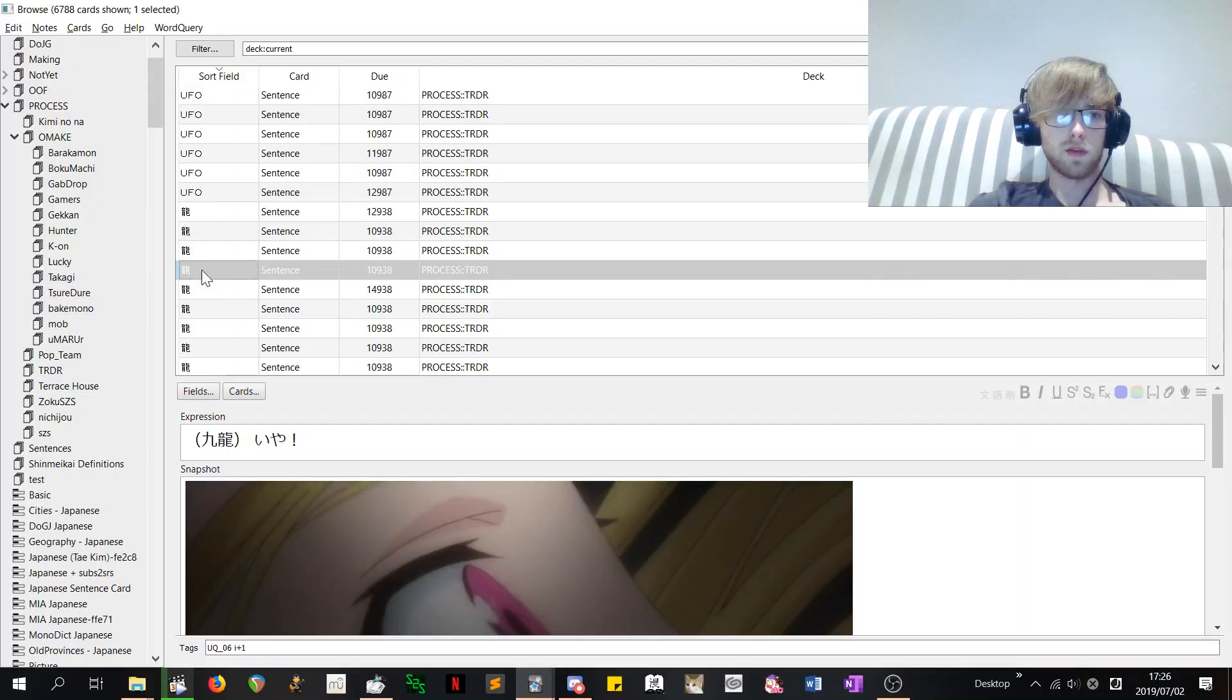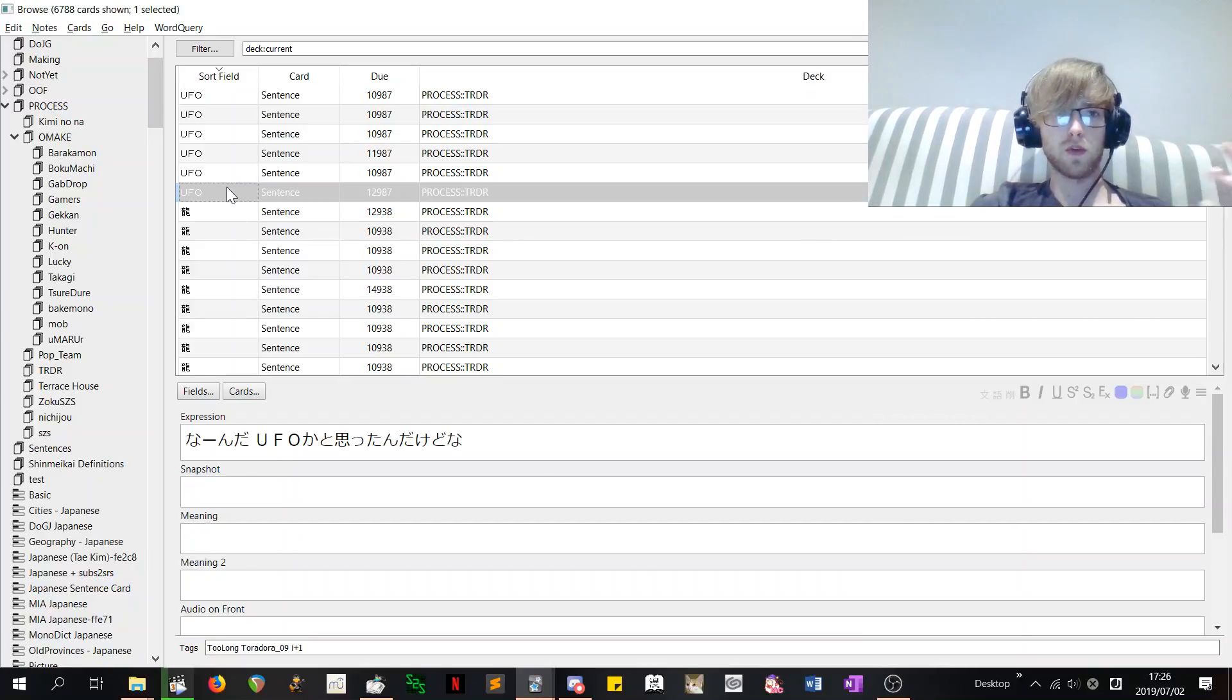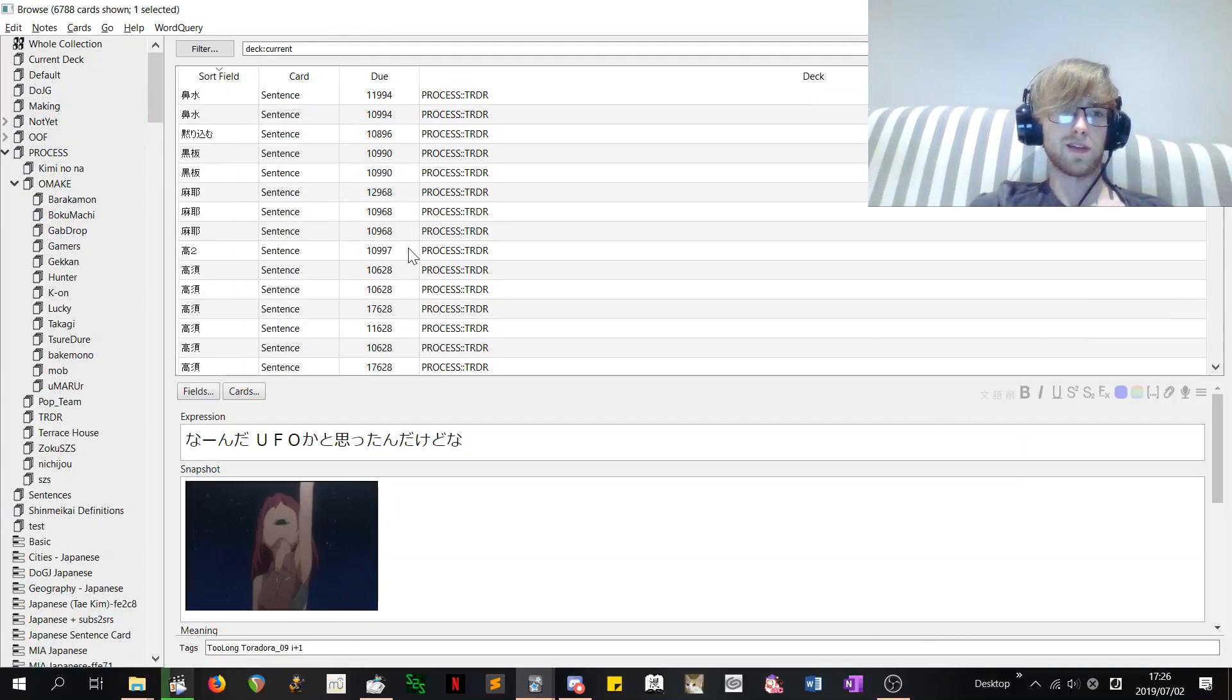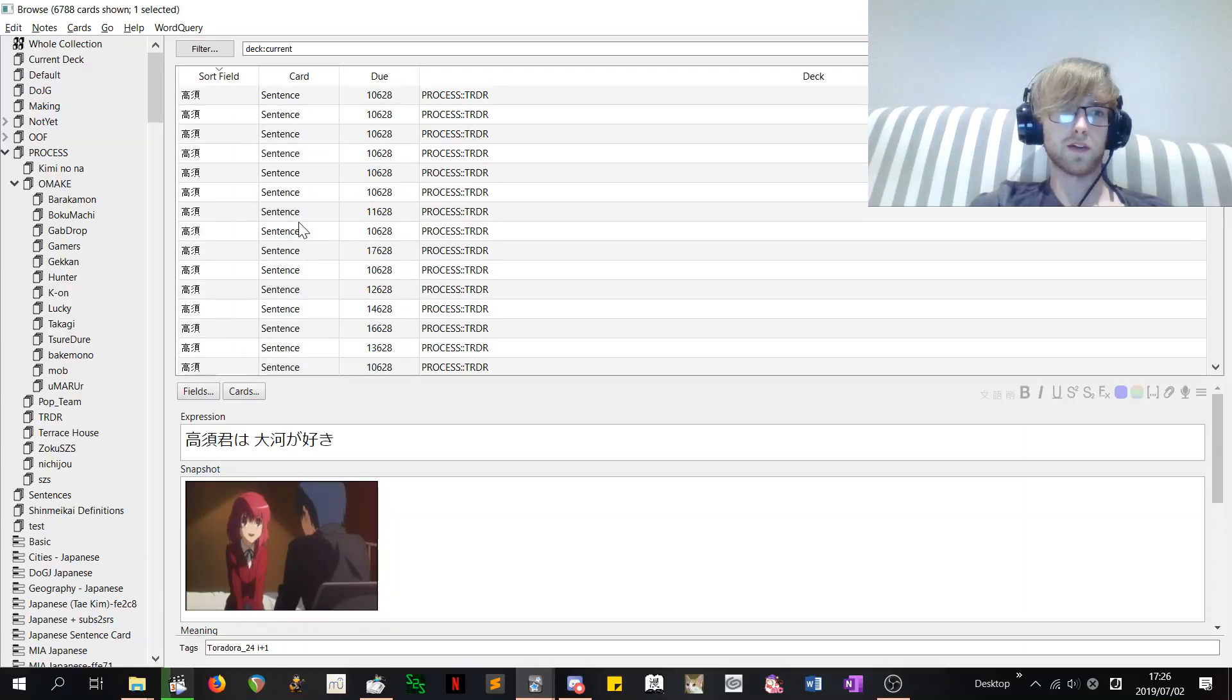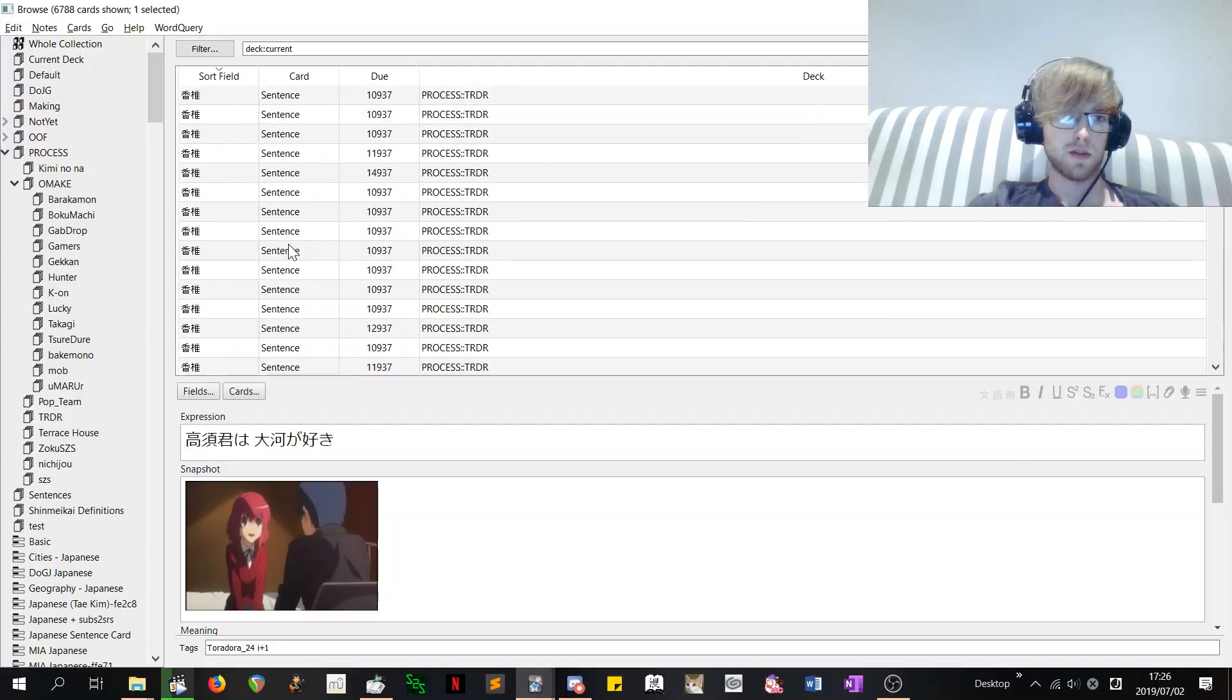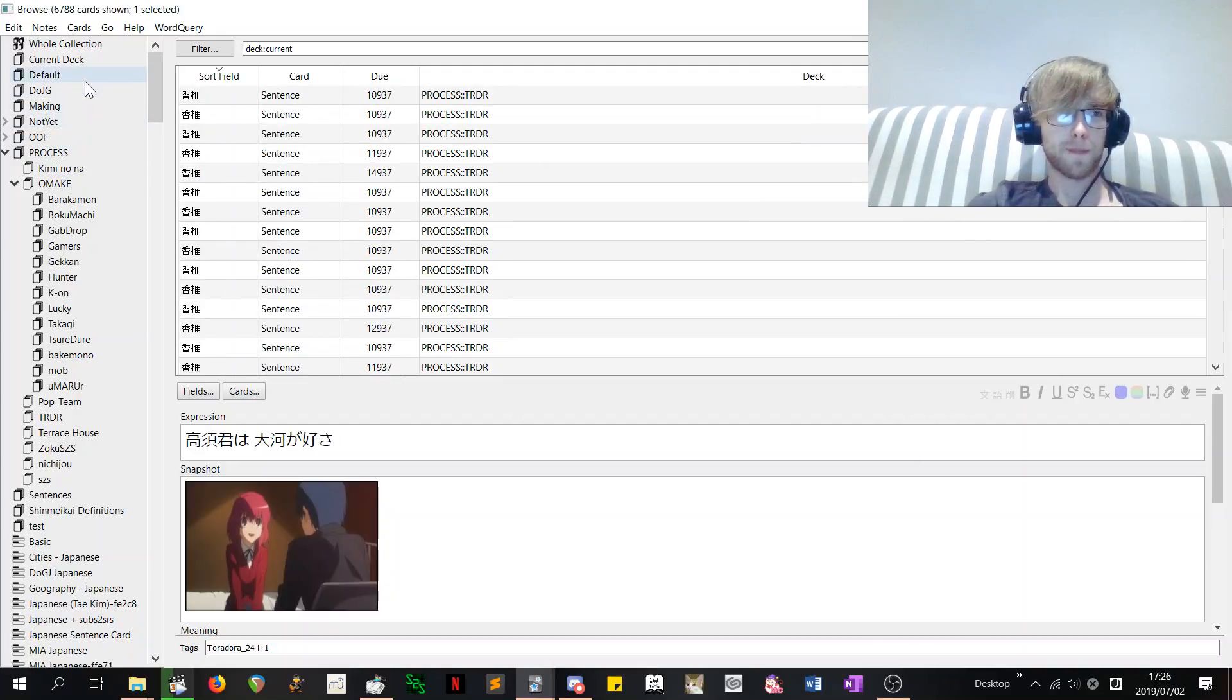Obviously it thinks there's a whole bunch of stupid stuff that it thinks I don't know. It thinks I don't know UFO. So as you can see my morph count is kind of a joke to be honest. Thinks I don't know this character's name. So obviously you have to go through and whenever you're making cards just tell it that you know stuff. So that's kind of a pain.